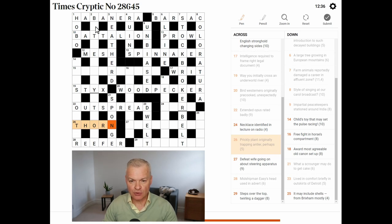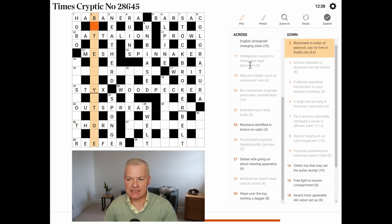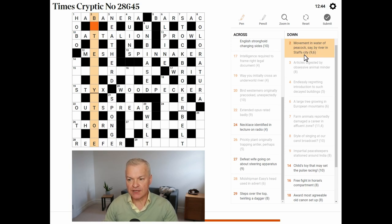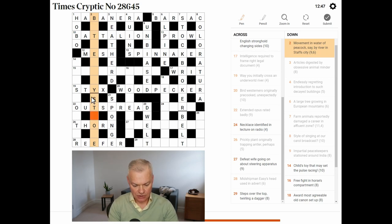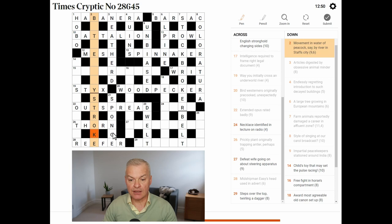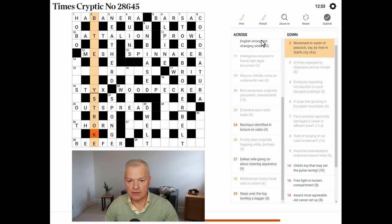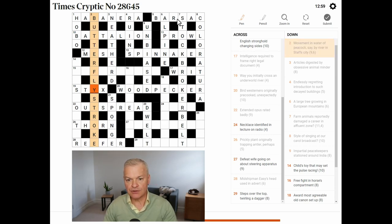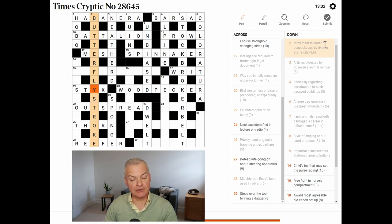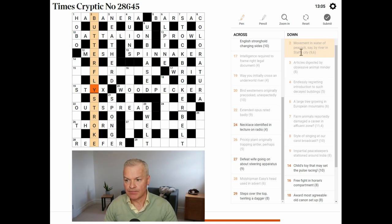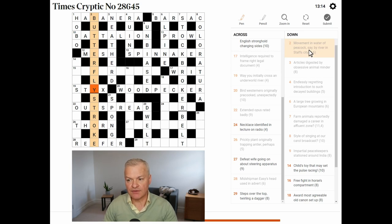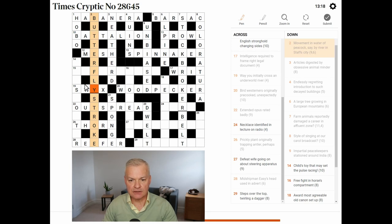Now, surely there is enough to get two down. So, the Staffordshire city is stoke. River in staffs city is therefore stroke, with R being the river. This is butterfly stroke. Movement in water is a swimming stroke, and in this case, butterfly stroke. Peacock say, a butterfly is... I think a peacock is a type of butterfly, by R in stoke.